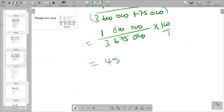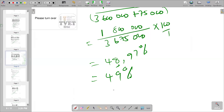The final answer is 48.97 percent, which rounds to 49 percent. That completes the calculation of percentage of completion for both contracts. Please subscribe, share the link with colleagues doing financial accounting or cost and management accounting, and we'll meet again in the next video.